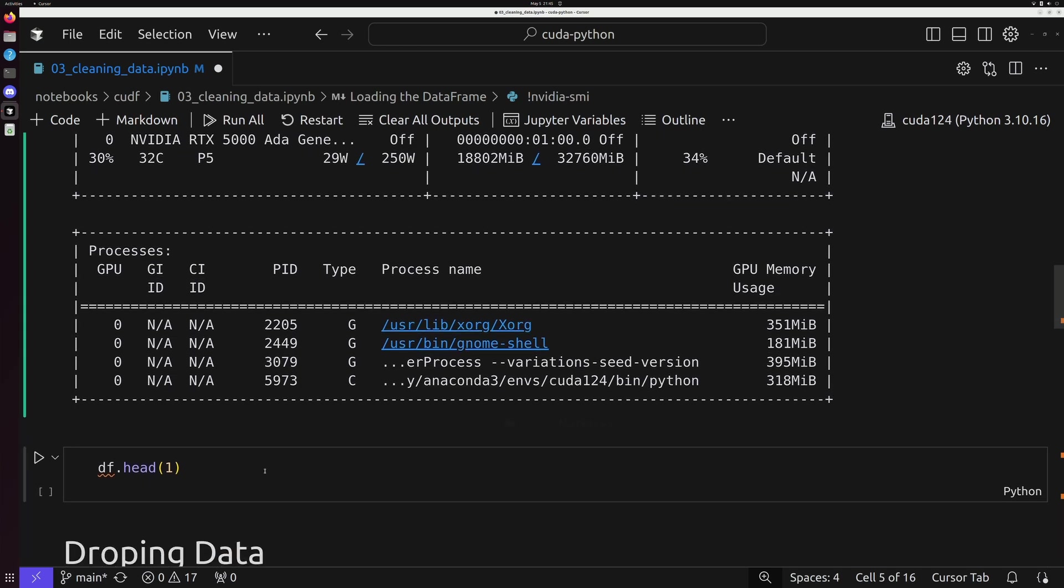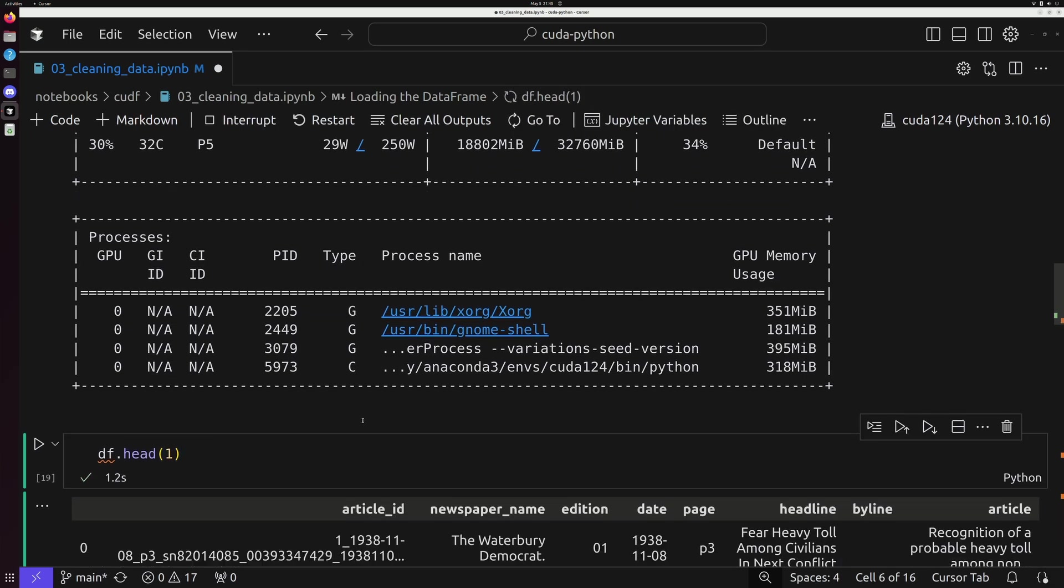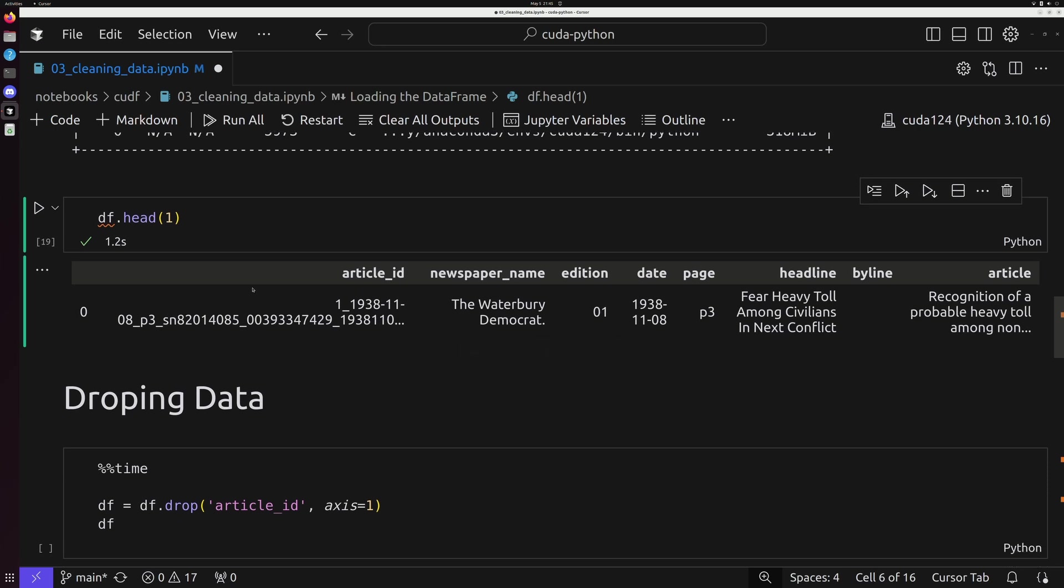This is going to show everything that we are working with the NVIDIA RTX 5000. And if we go down, we can take a look with df.head just to take a look at the first row in our dataset. We can see everything right here from article ID all the way over to article.